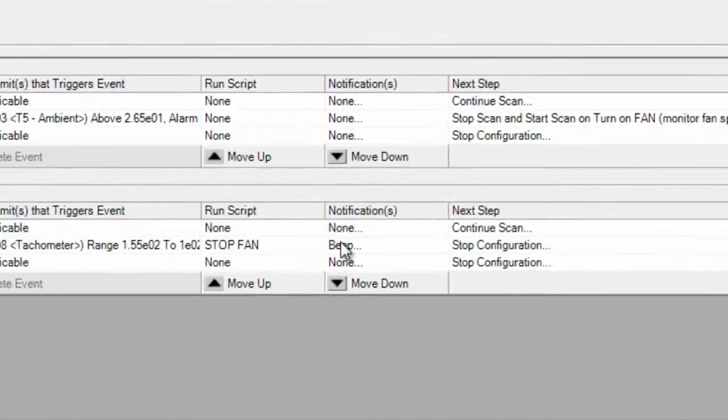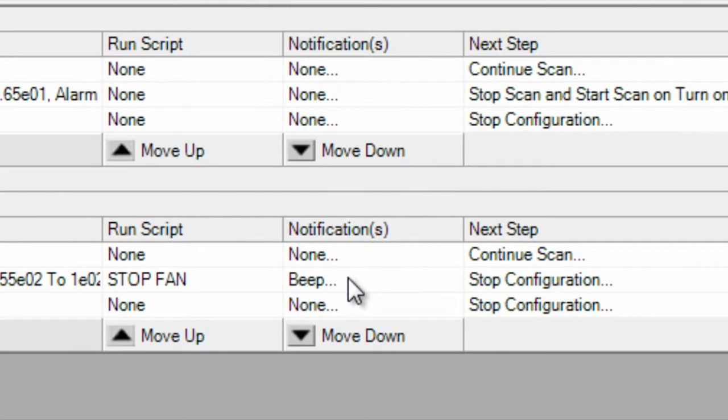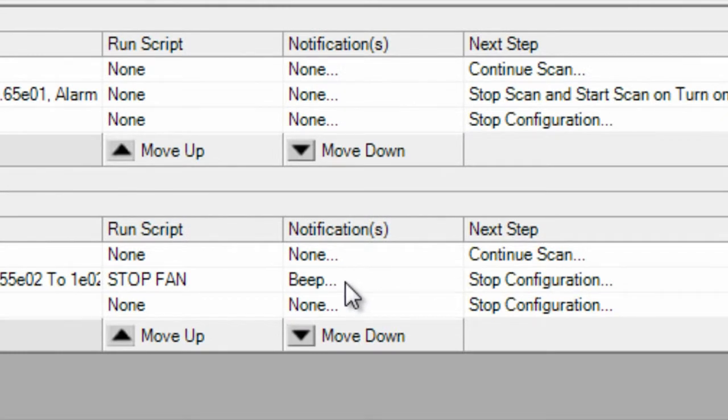Finally, after running the script, we can do notifications. In our example, we're going to do a simple beep, but you could also do a notification, for example, sending out emails to notify people they need to come and do some maintenance on the fan.